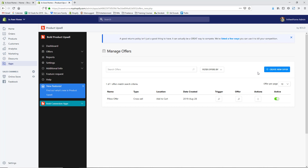You can continue creating different offers for products throughout your store. I recommend trying different ones — this was a cross-sell, so maybe next try an upsell and get them to purchase the same product or a higher quantity. Also, definitely set up Bold Cashier so you can offer upsells and cross-sells on the thank you page of the checkout, hopefully getting an additional add-on to their order after they've already placed it.